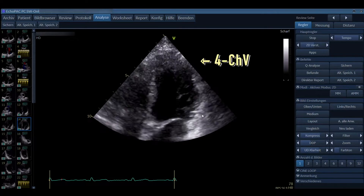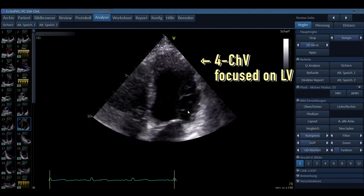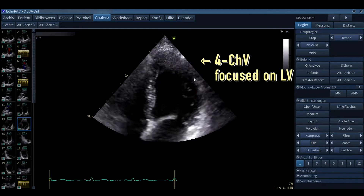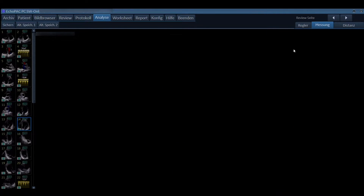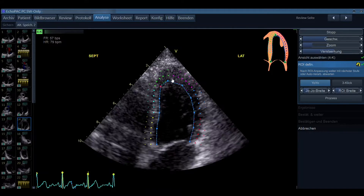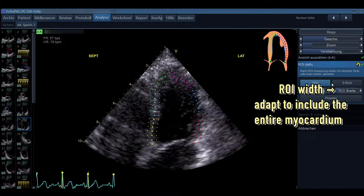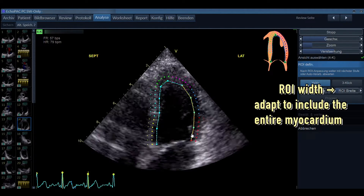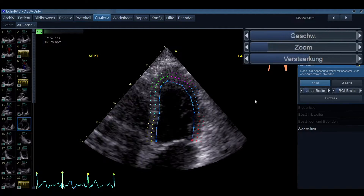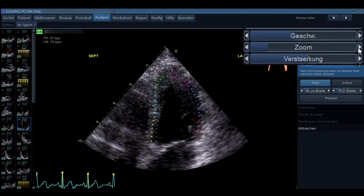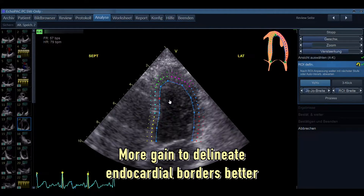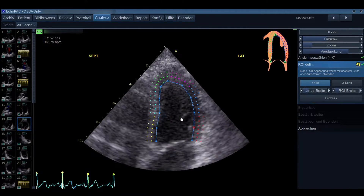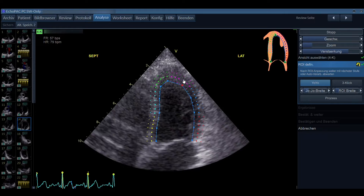Let's see another example. Again we have a four chamber view focused on the left ventricle — the endocardial borders can be delineated quite nicely, but we can still adjust a little. We apply the automatic imaging and it places the region of interest on our field of view. We can then adjust the ROI width to be optimal, and also turn up the gain a little to delineate the endocardial borders even better.